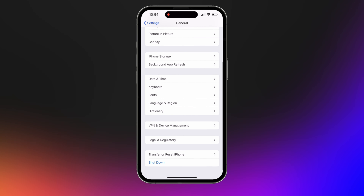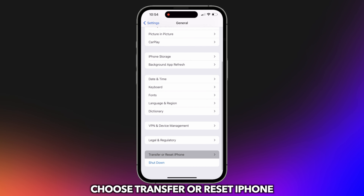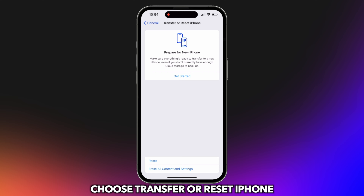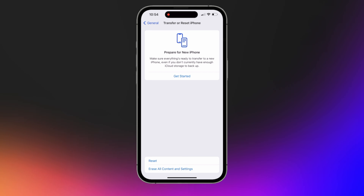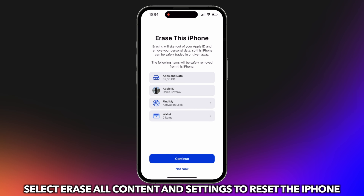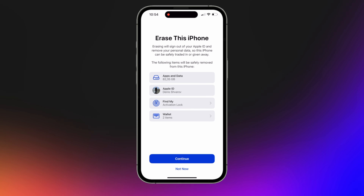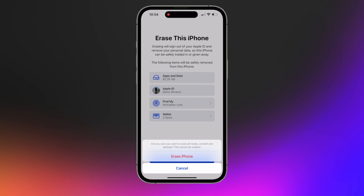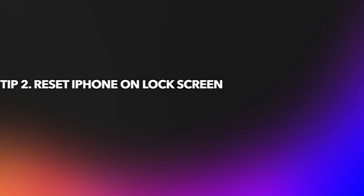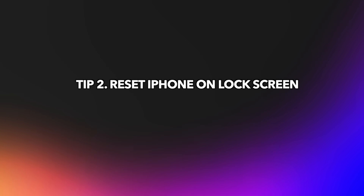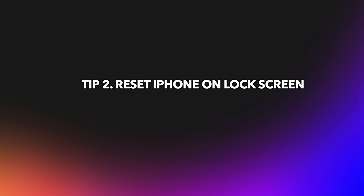The first tip is to reset iPhone in Settings. If the iPhone doesn't have any passcode or you know the screen passcode, please check the first tip. Go to Settings and tap on General. Choose Transfer or Reset iPhone, then select Erase All Content and Settings to reset the iPhone.